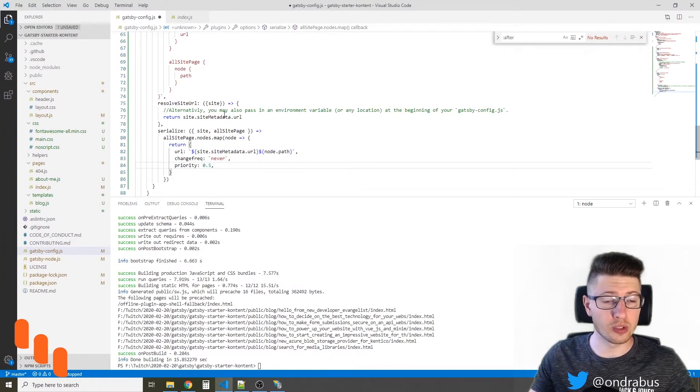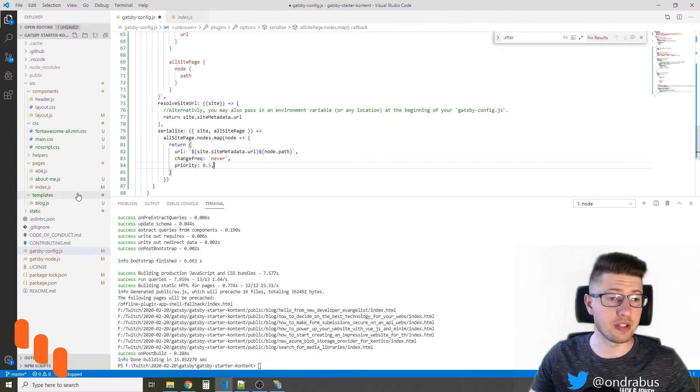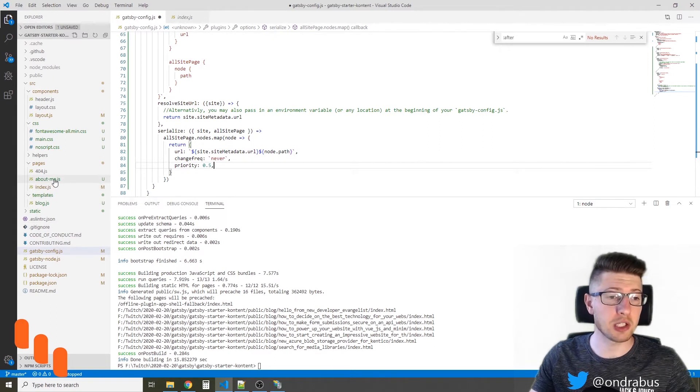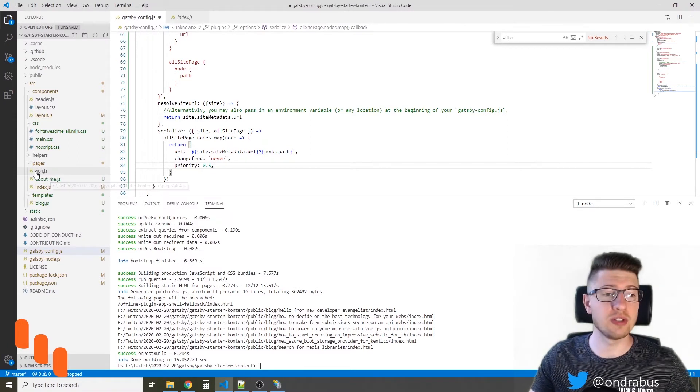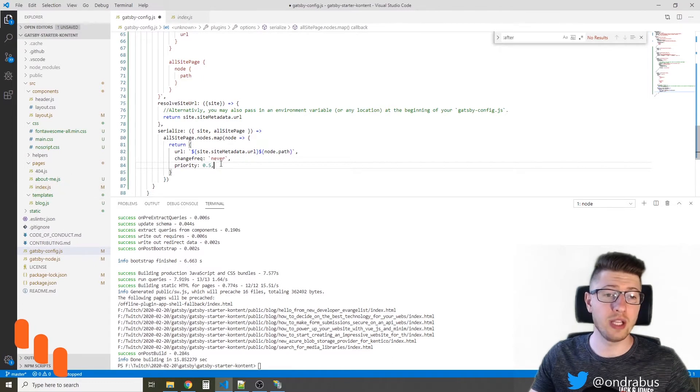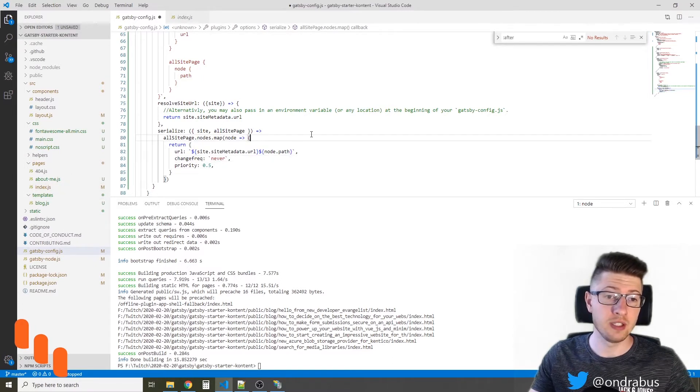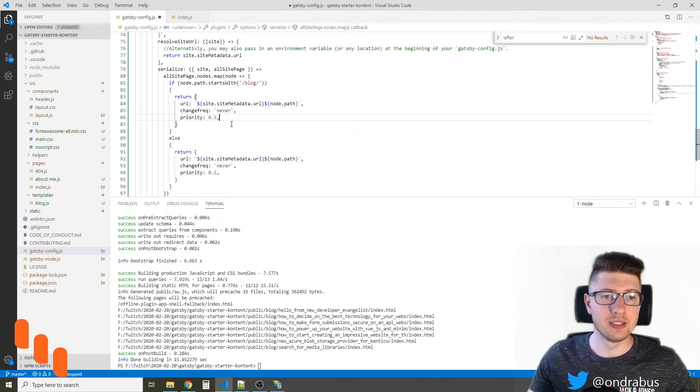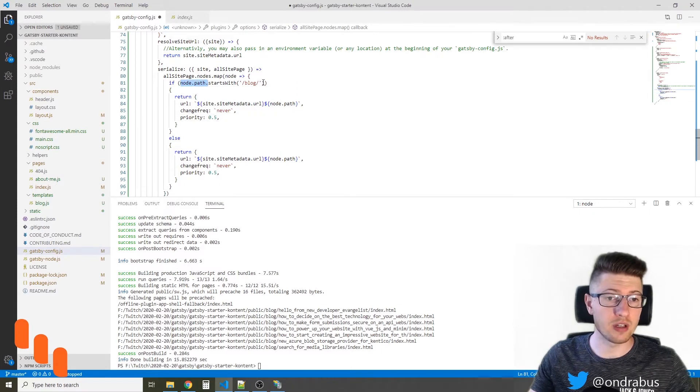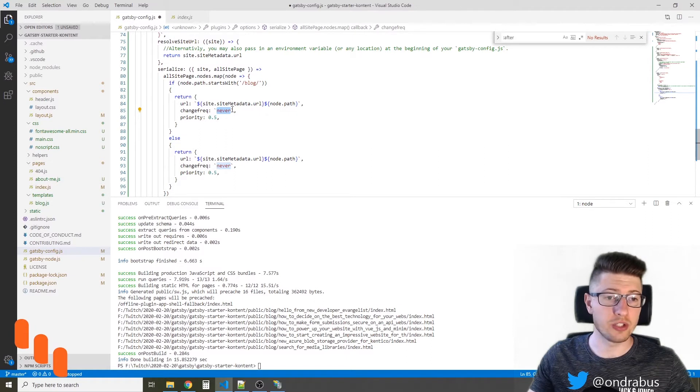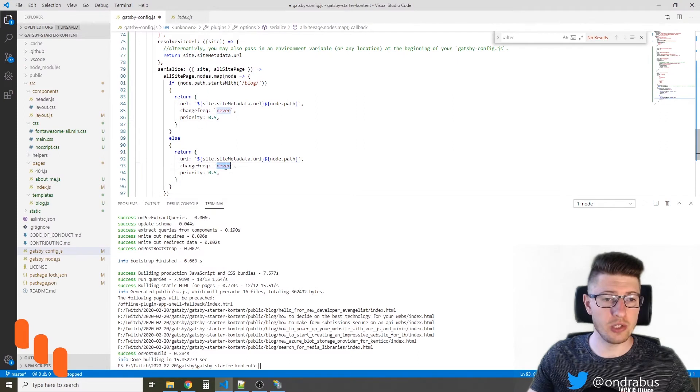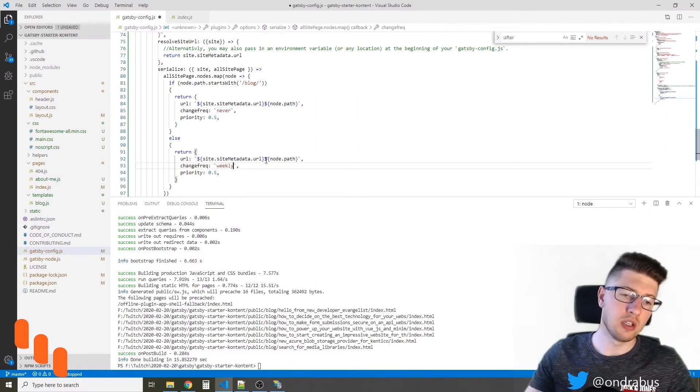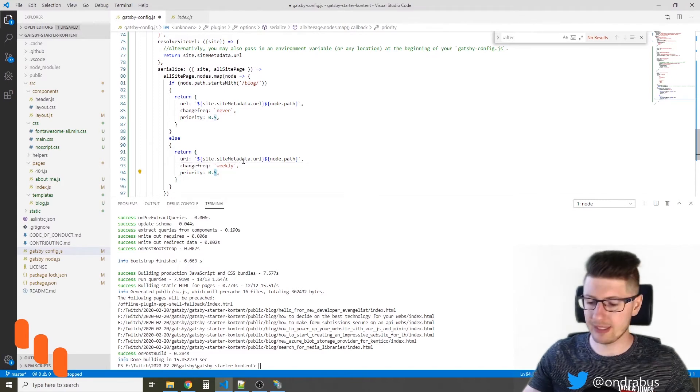Now this is true only for the blog posts, but I also have other pages here in my site. That's the index page, about me page, and so on. The 404 page we don't have to care about. That's removed by the plugin automatically. But the rest of these pages will have a different priority and different change frequency. So I'm gonna add here a little if. This if will ensure that if the node path starts with blog, it will be a blog post. So the change frequency will stay. And if that's not a blog post, the change frequency would be weekly because I may be publishing a blog per week, and the priority would be slightly higher.